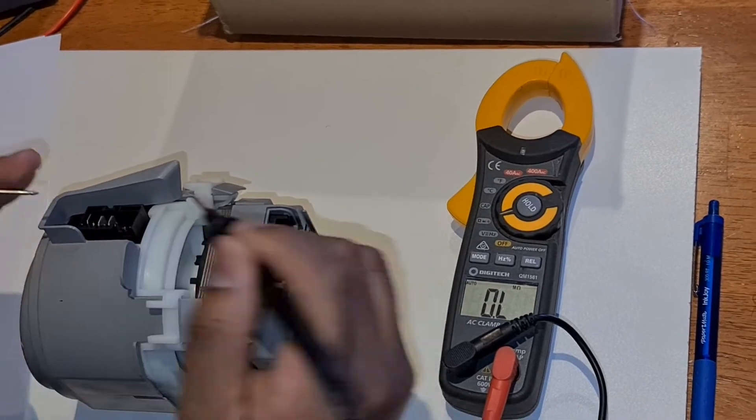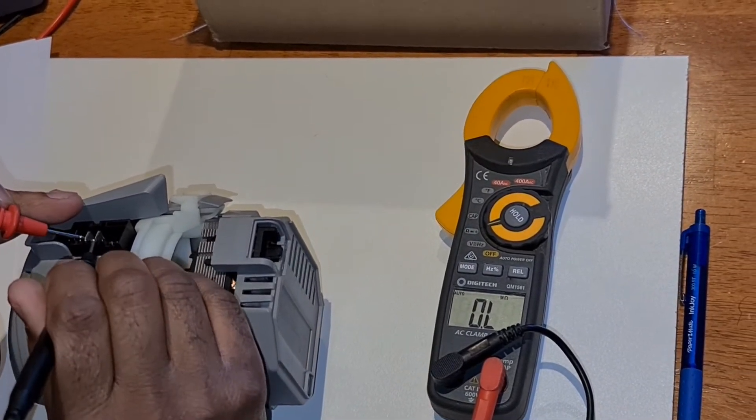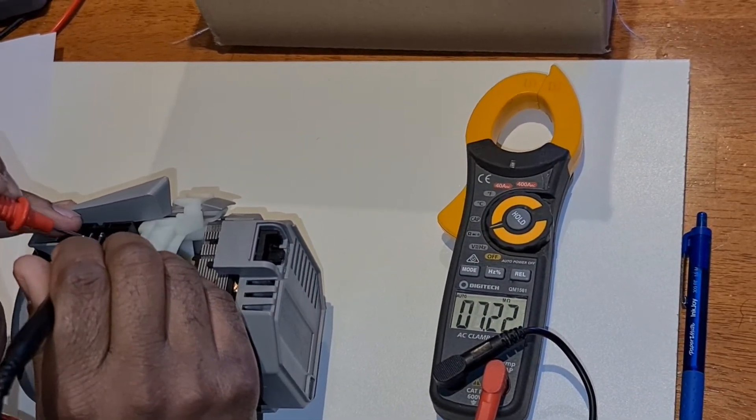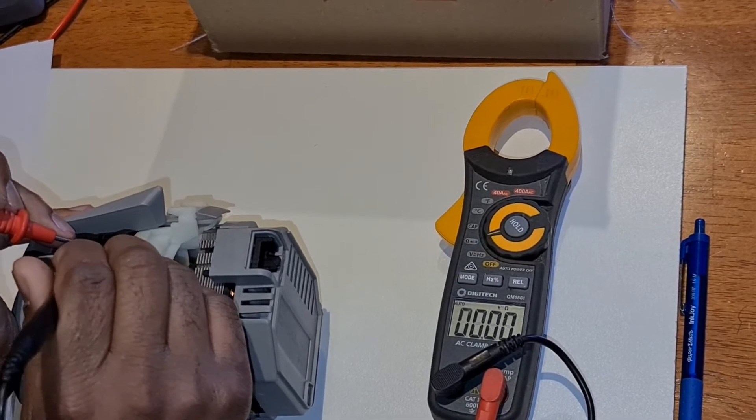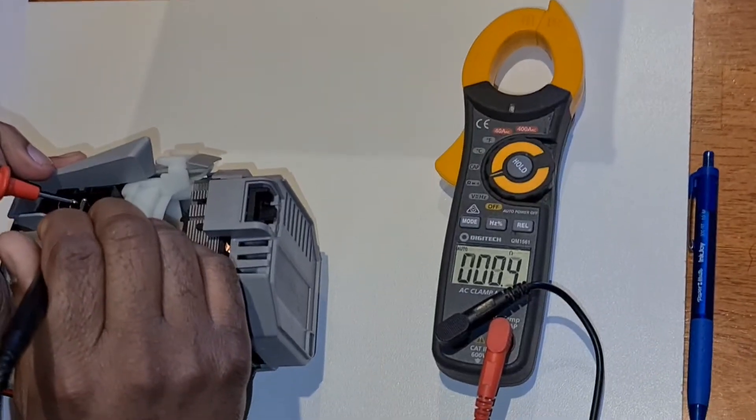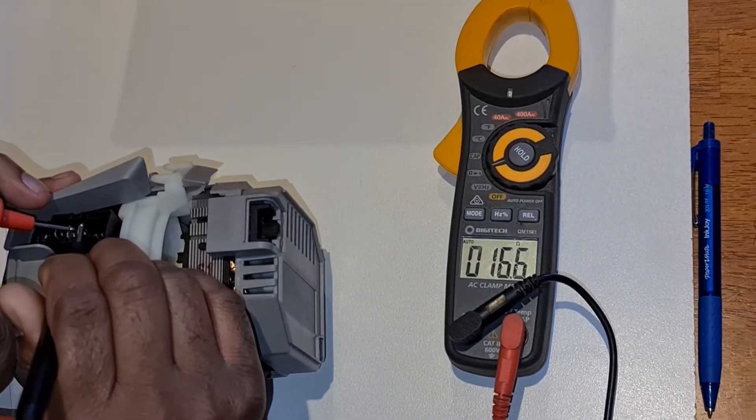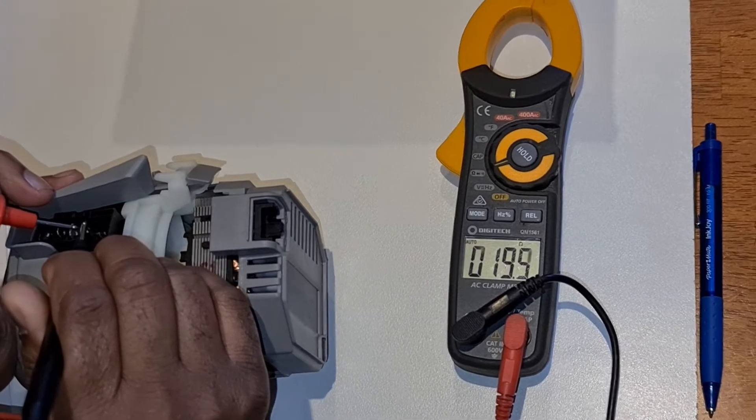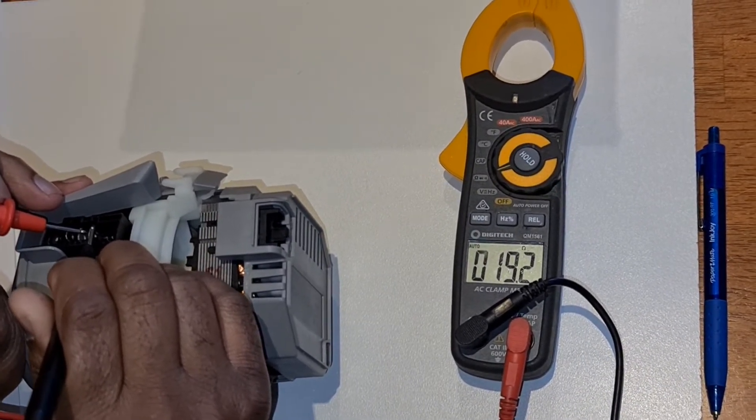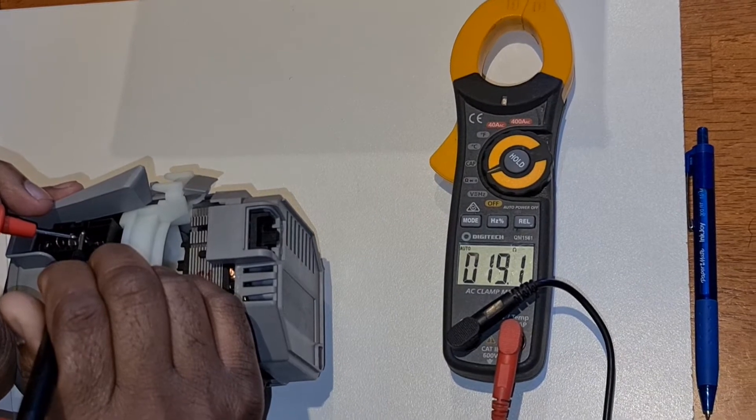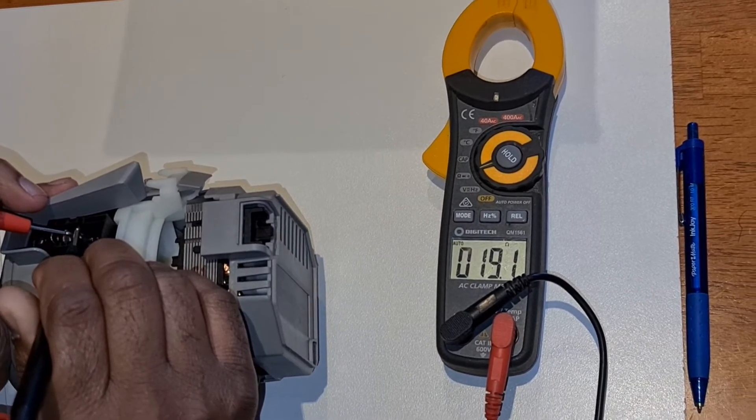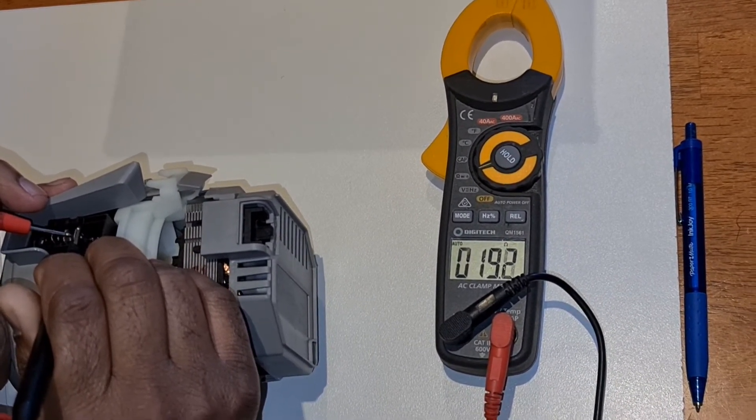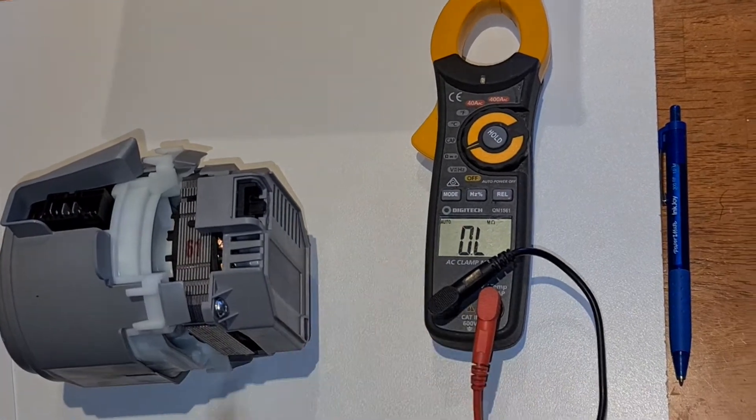So this is our earth pin, the very first one, and the second two are heating elements. Typically the resistance of the heating element is between 19 and 20 ohms, roughly, which is what it is. We're reading 19.1, 19.0 ohms, so it's about 19 ohms.